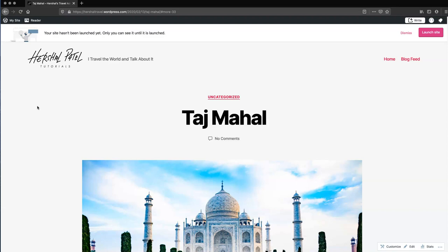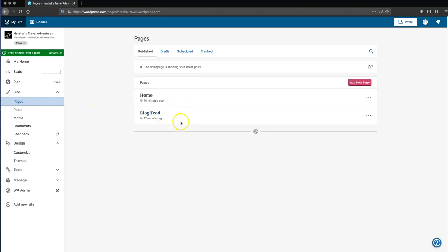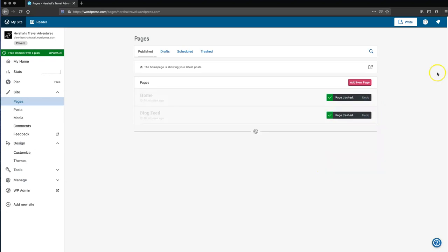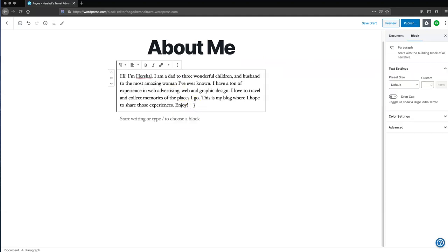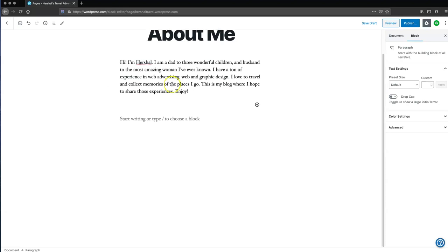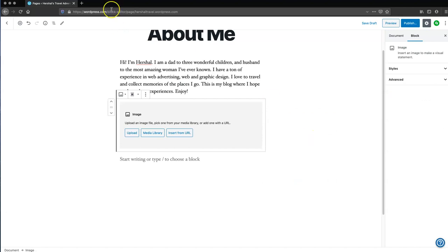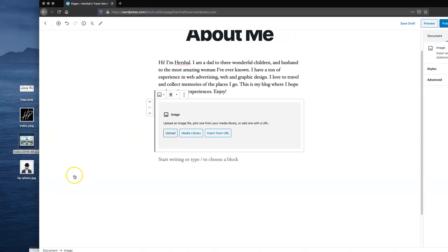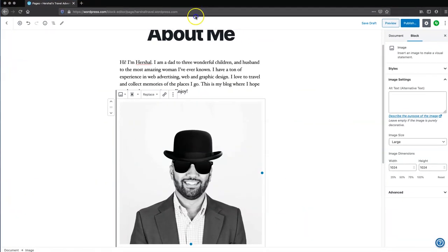Now the next thing we're going to do is create an about me page. We're going to go back to my site, then pages. As you can see, WordPress has created two pages already for us — we're going to remove them. I'm going to create an about me page. I've already got some pre-written text, so I'm going to drop that in. And then I'm going to put in a photo on the about me section by clicking 'add block' and selecting an image. I've already got an image ready to go, so I'll click upload.